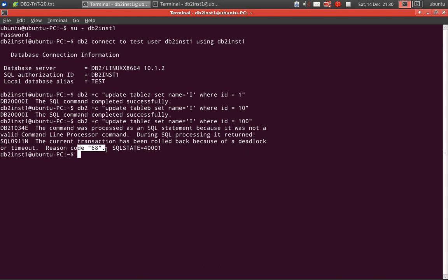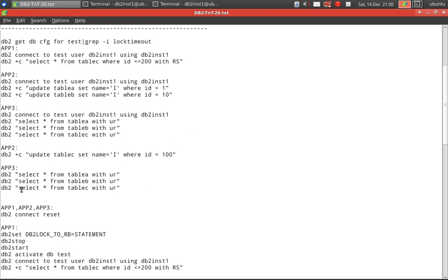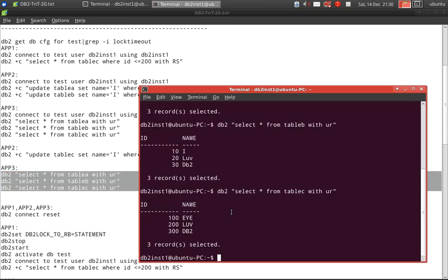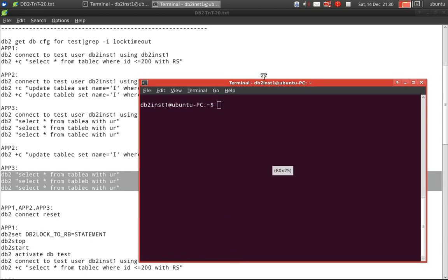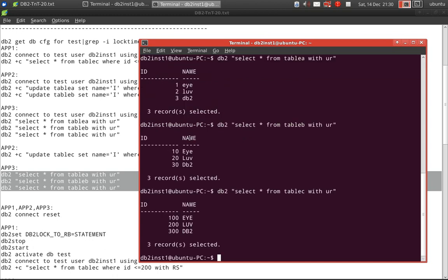The lock timeout has occurred and it has rolled back the entire transaction. Checking in app three by selecting the records again, we can see that the updates done to table A and table B have been reverted back because they were part of the same transaction. Table C still has the old value as well. This is the default behavior.